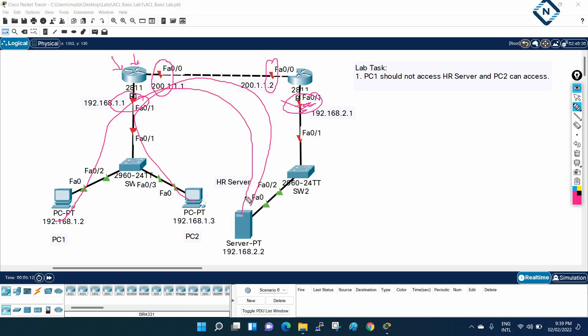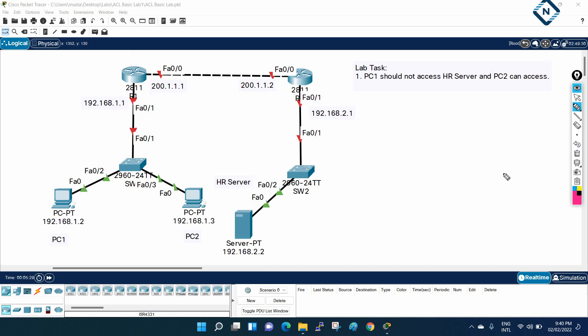Then after that, we're going to look at how we can block this PC to access this server. We can use standard ACL, extended ACL, named ACL, numbered ACL—we can check anything we want. I'm giving you an assignment: try to finish this in three days if you can. If you cannot, then we will do it anyhow in the coming classes.